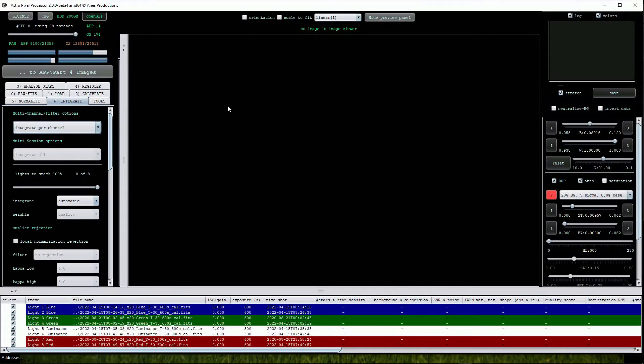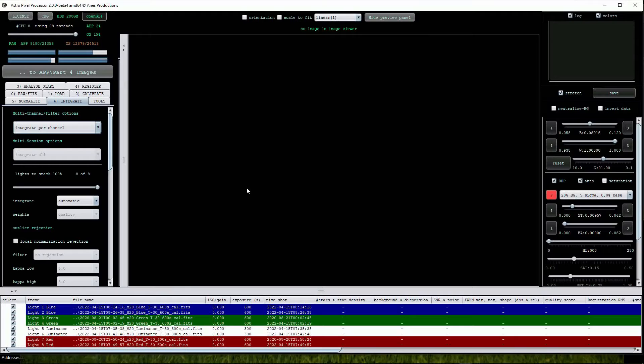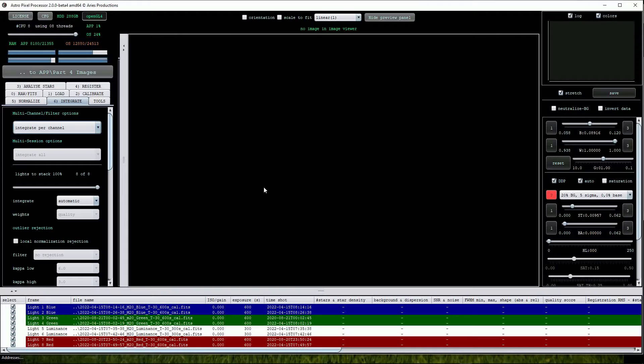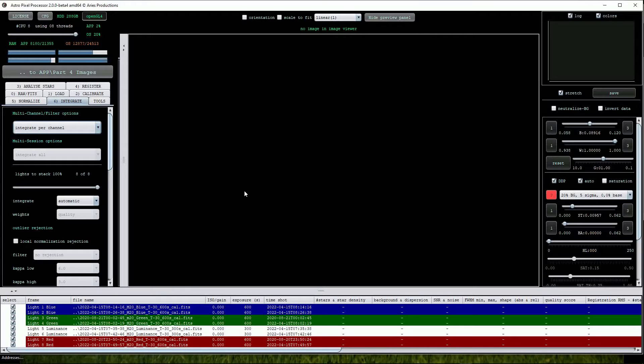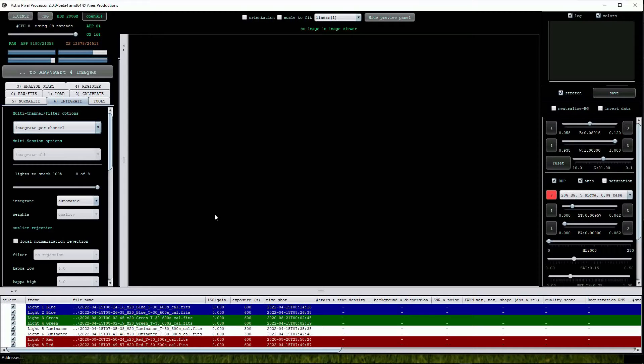Integrate Per Channel. If this is chosen, APP will analyse the FITS header of each image and ascertain the filters used for each sub-exposure. The FITS header contains a lot of relevant information about an image's characteristics. For example, it will contain the length of the exposure, the temperature of the sensor, time and date and a whole host of other useful information that you can refer to at any time.